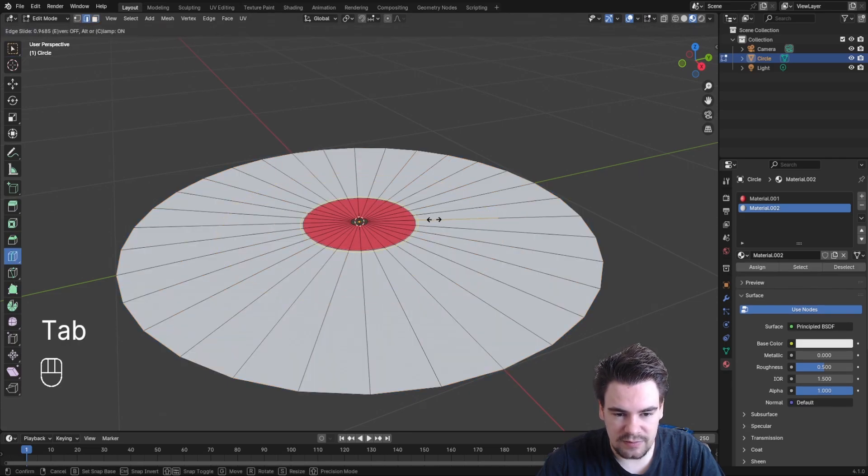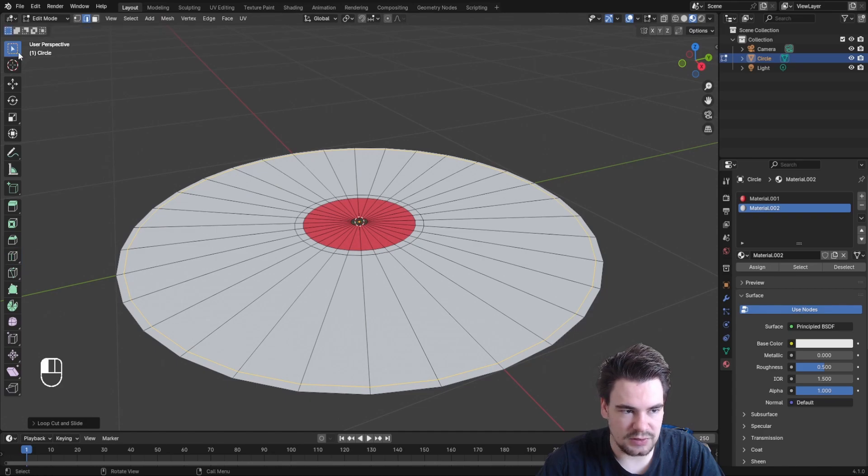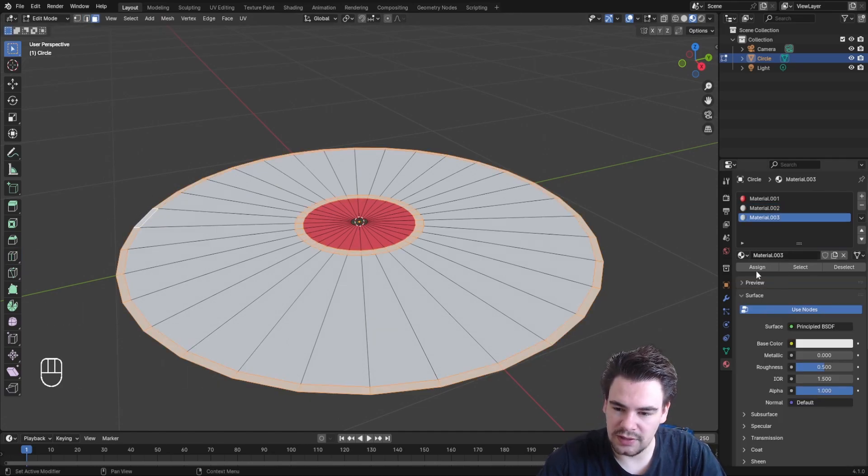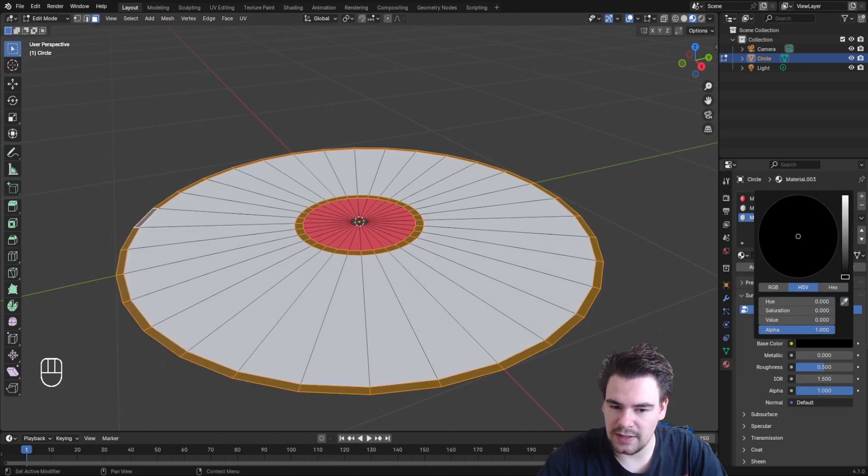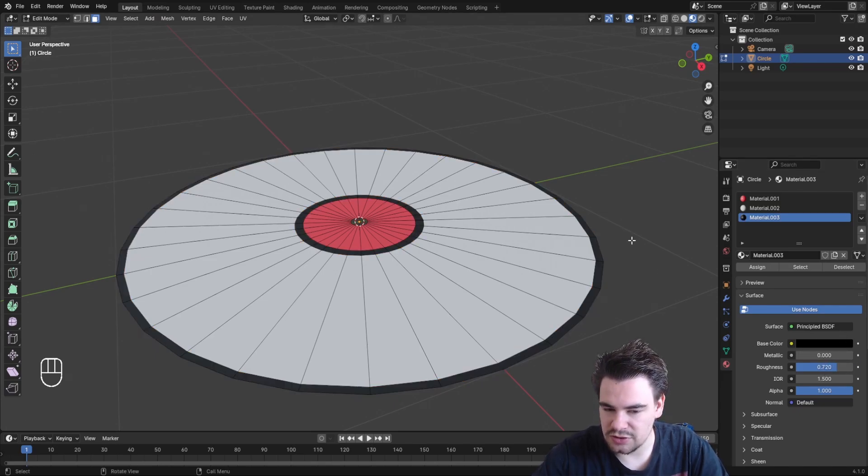We also need lines in the middle and at the end. Select these areas, make a new material, and assign it. Make this material black and adjust the roughness a bit.